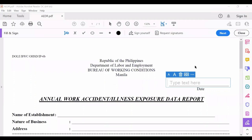We can edit this form. This is the form DOLE-BWC/OHSD/IP-6B. Here you will fill up information. First is the date — the date you accomplish the AEDR, which should not be later than January 30 of the following year. For example, if the covered period is January to December 2021, this should not be later than January 30, 2022. Let's say we are doing this report on January 15, 2022 as an example.